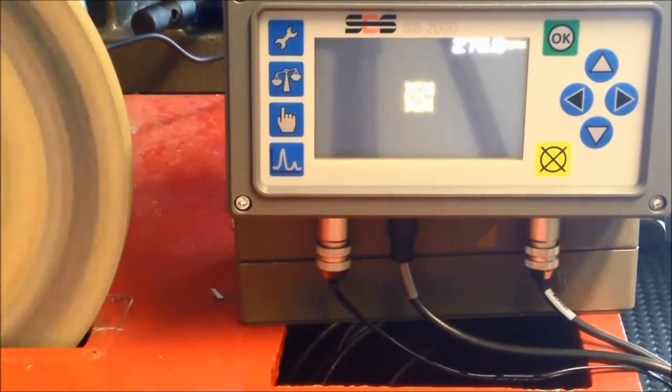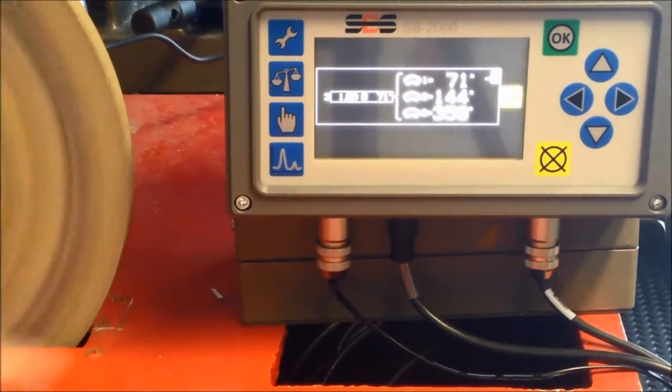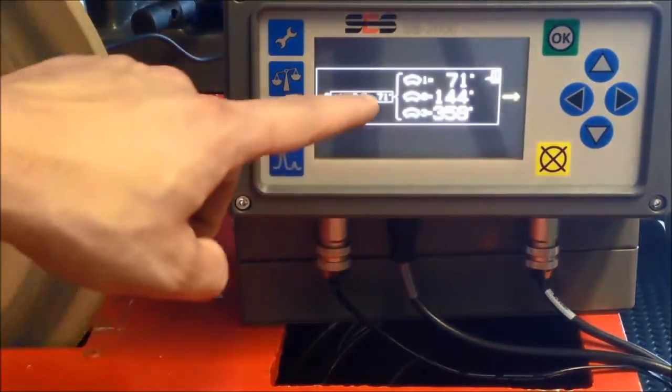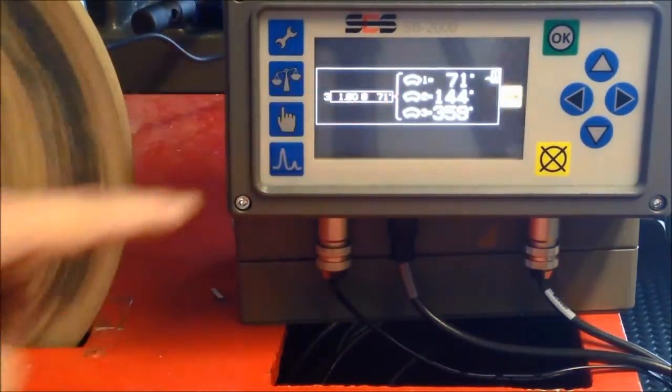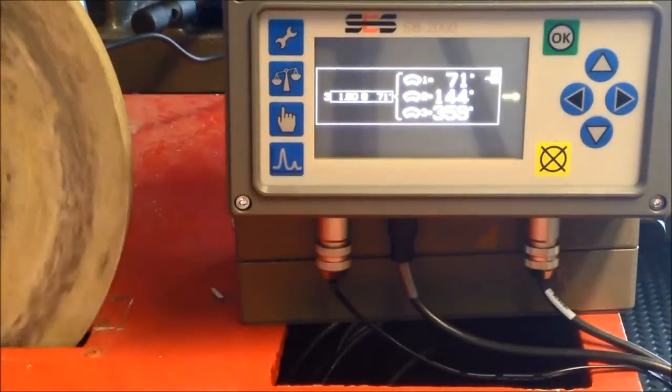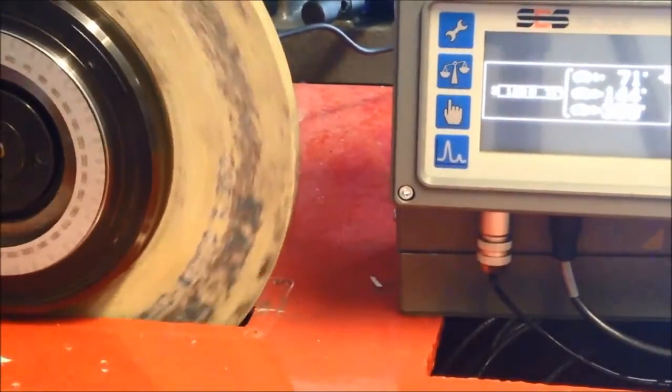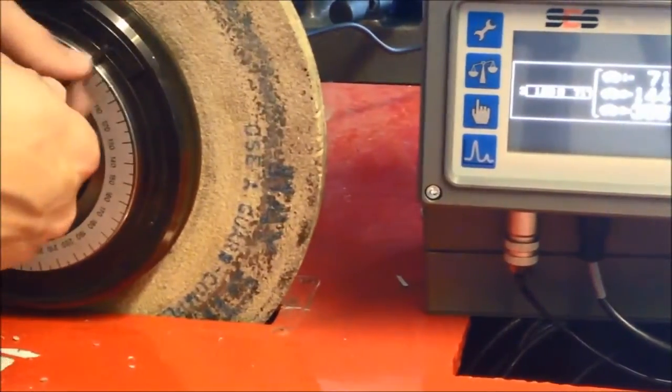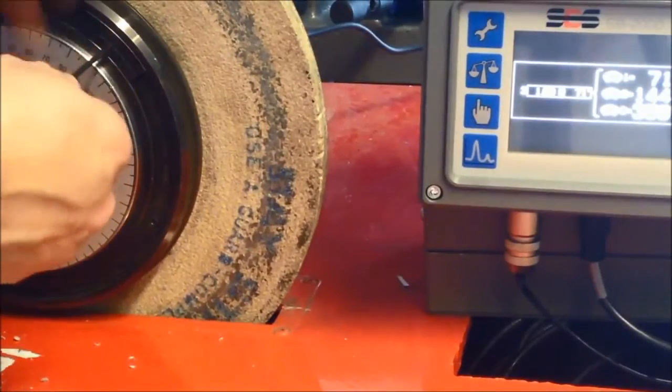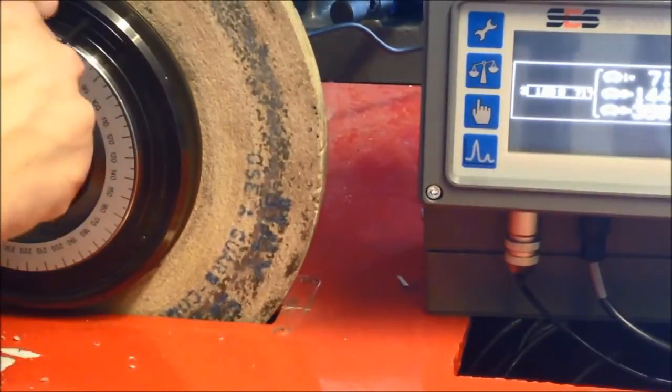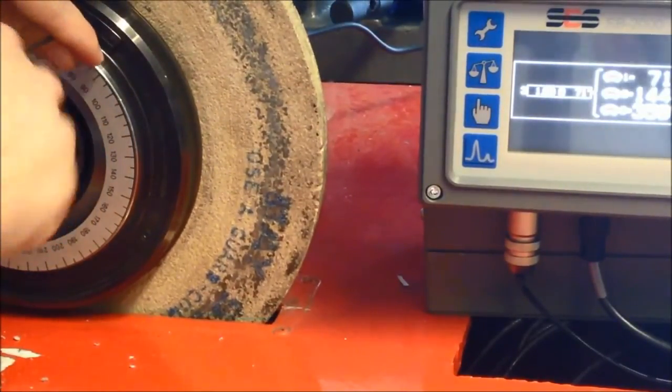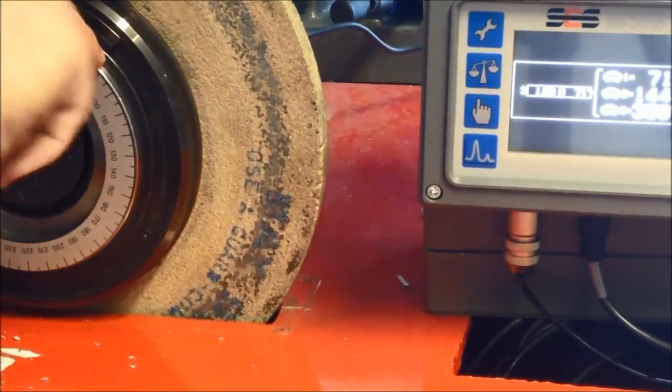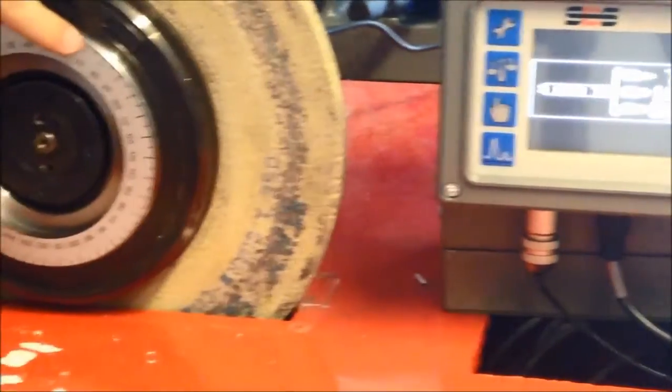Here we have the solution phase. Having carried out a zero run and a test run, the SP2000P will tell us at what angle to place the weights in order to achieve a final balancing solution. In this case 71, 144, and 359 degrees.